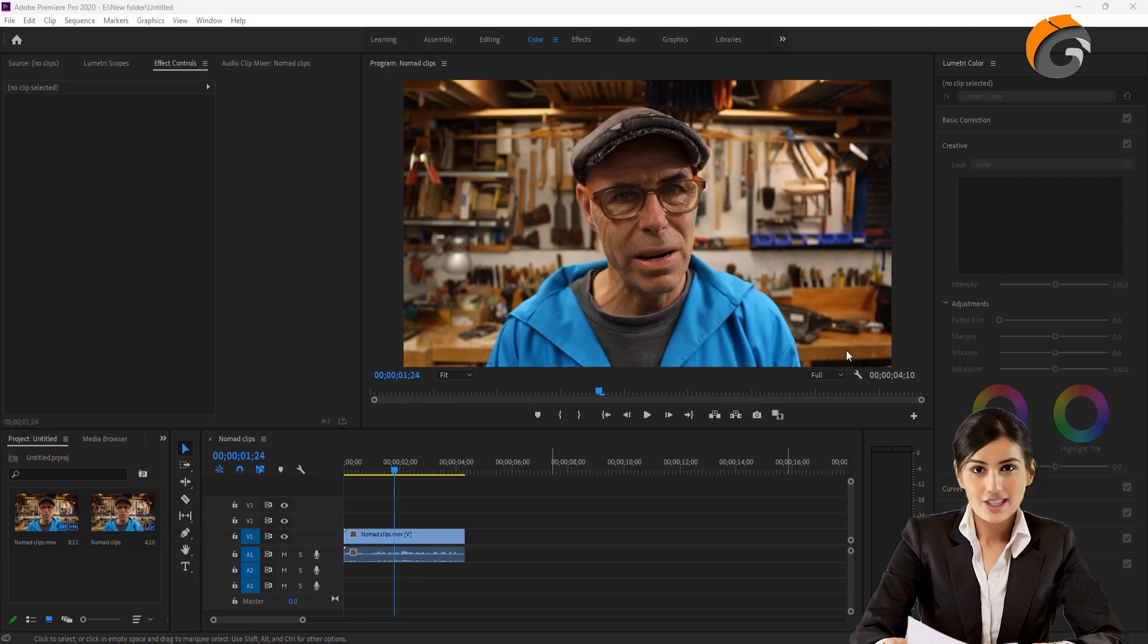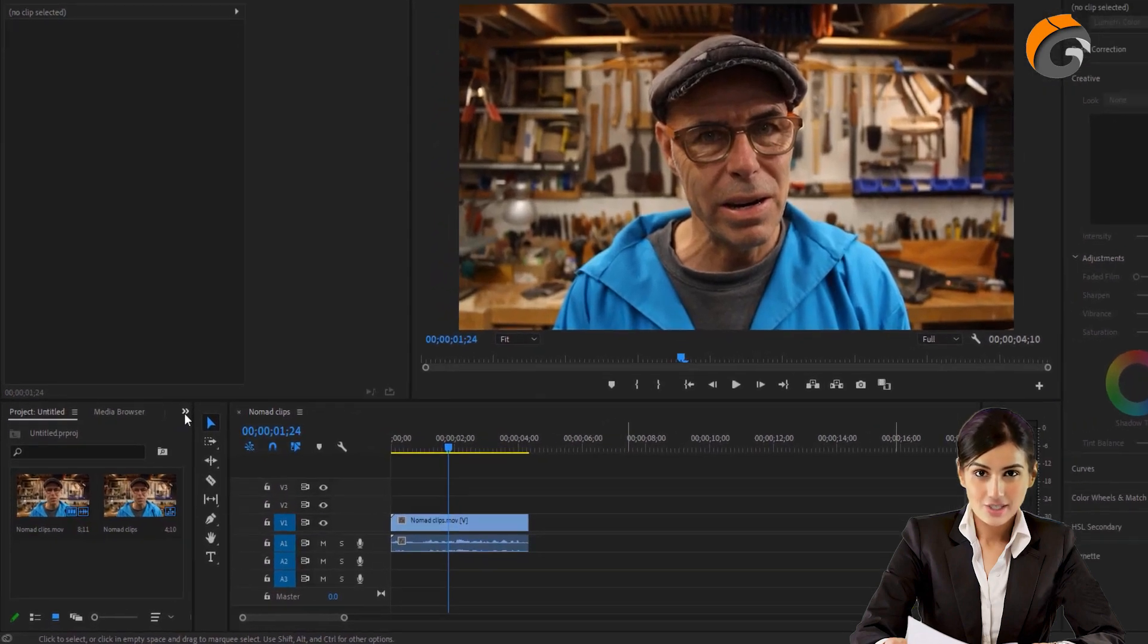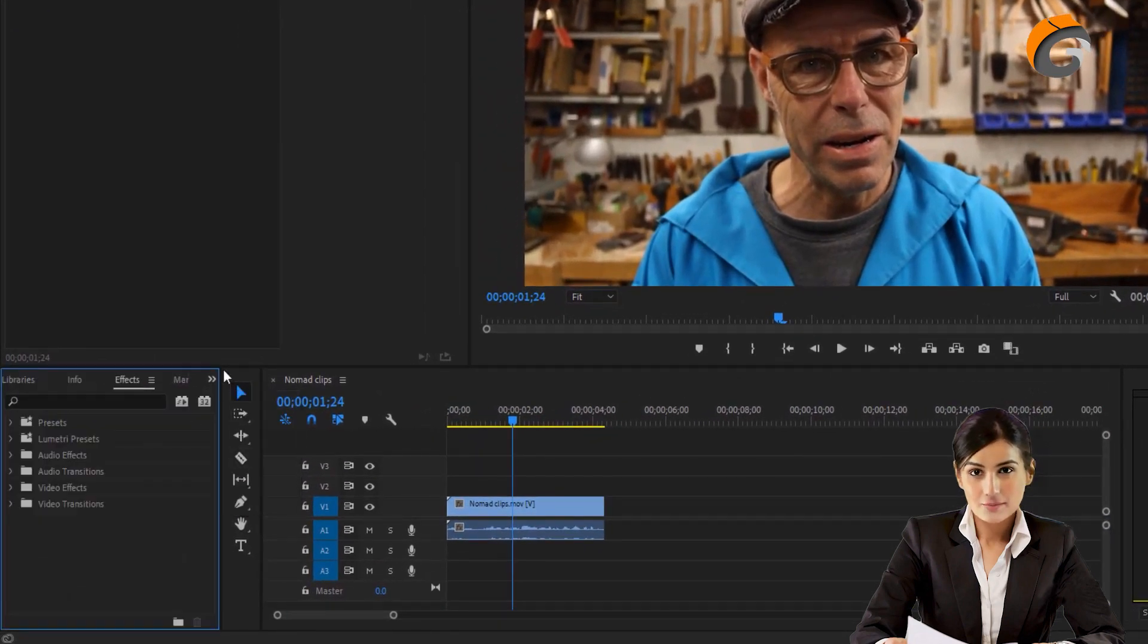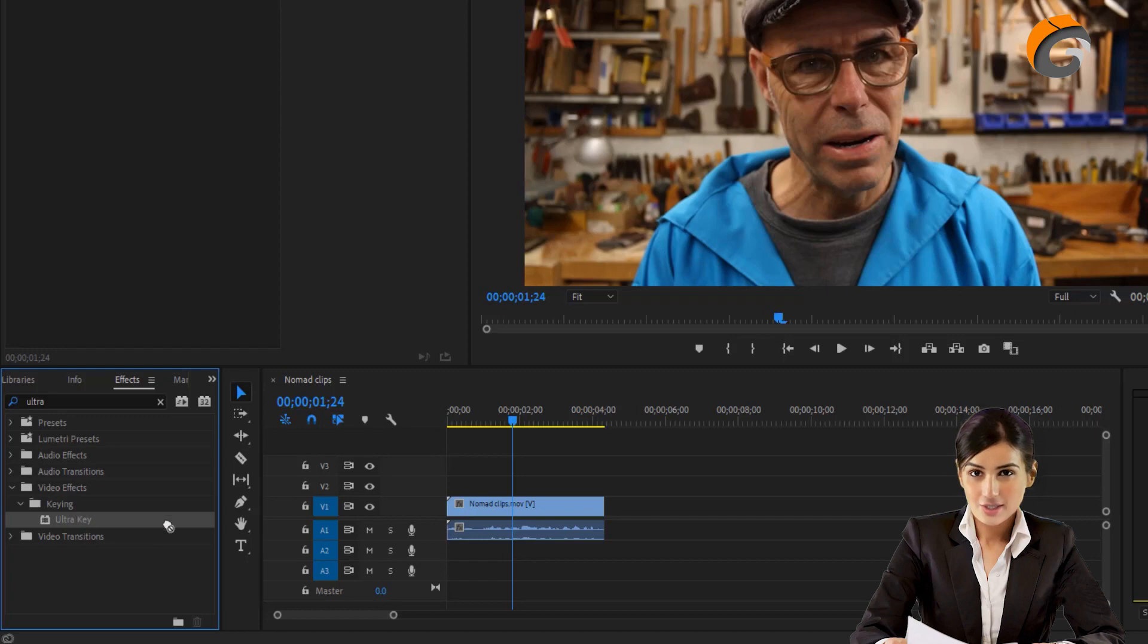Let me demonstrate this by showing you the Ultra Key in action. To find the Ultra Key, go to the Effects section and search for it. Drag the Ultra Key onto the video clip.